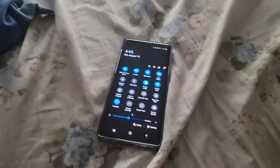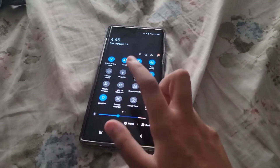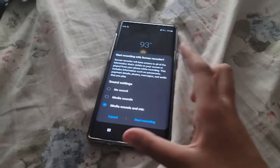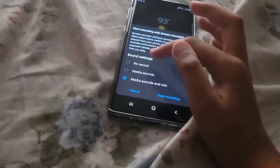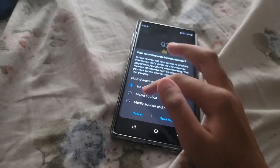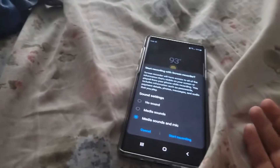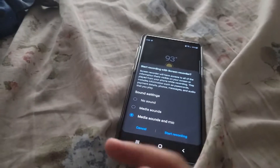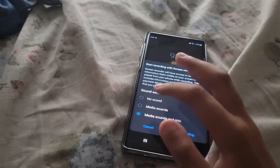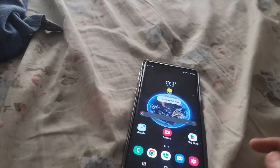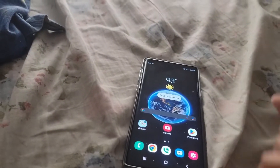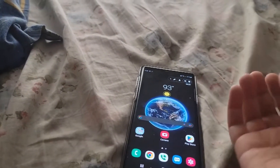So now you want to start recording. Press this, and you can set your sound settings up. You might want to put no sound or media sounds. I'm going to do this one. Press start recording, and there will be a three second countdown. You can also skip the countdown.